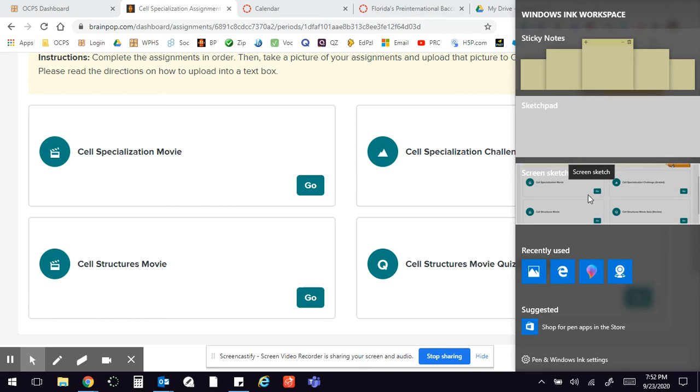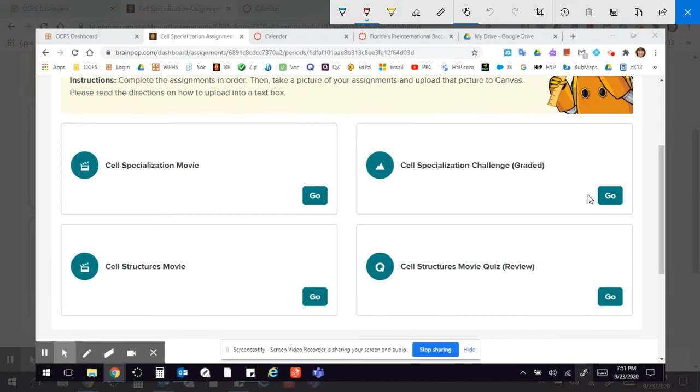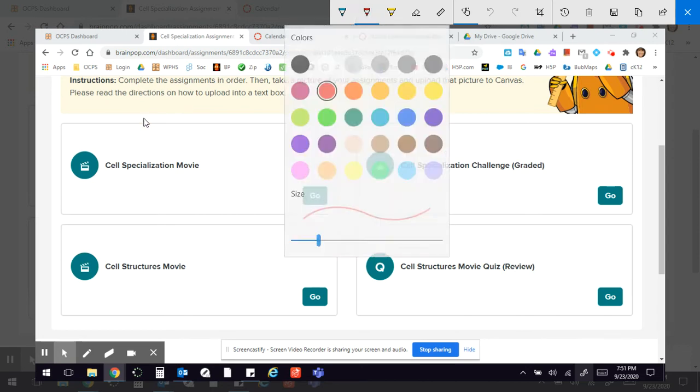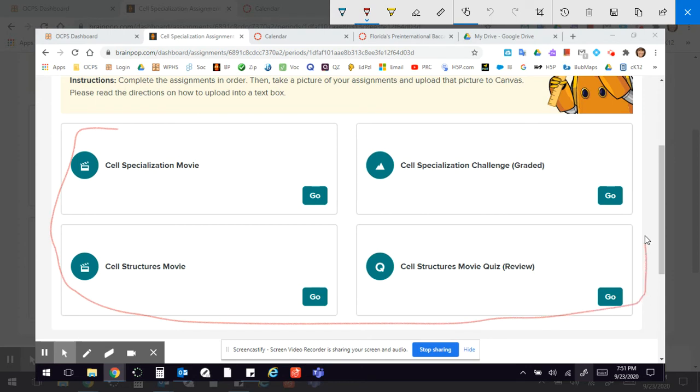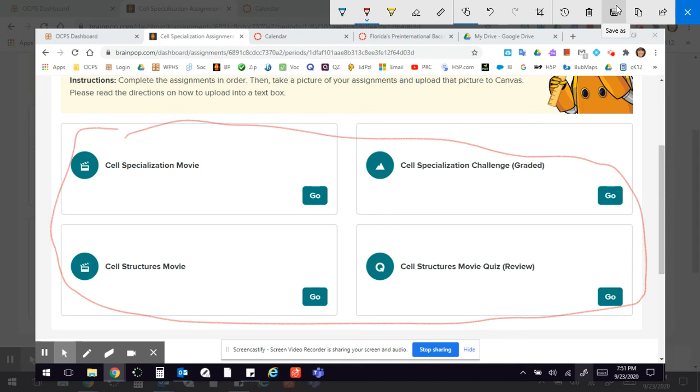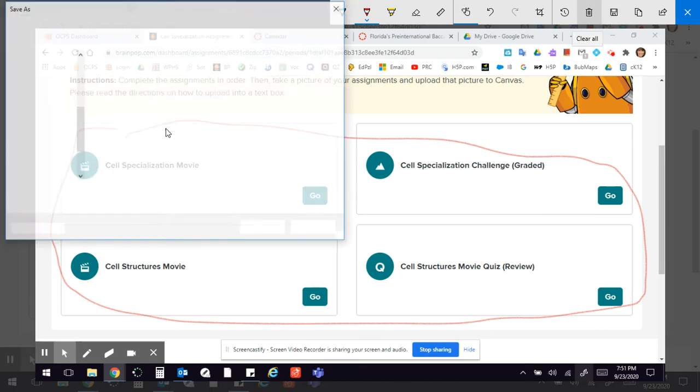So I'm going to click on screen sketch and now here's my screen sketch. I can actually even circle if I want to all the stuff you are supposed to do for Mrs. Seckman here or the brain pop stuff and then what I'm going to do is come up here and click the save as and because it said save as it's going to give me a window so that I can save it to my desktop.